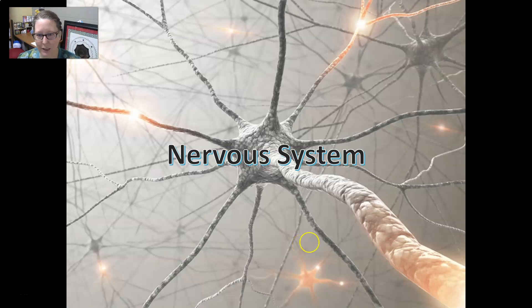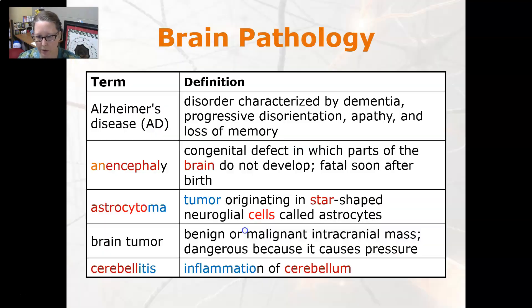Hi, this is Dr. A with your medical terminology video on the pathology of the nervous system. We're going to start with brain pathology.